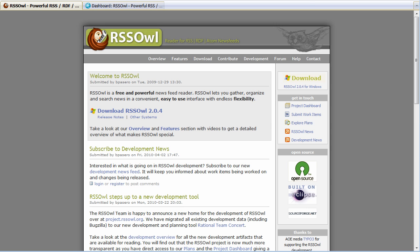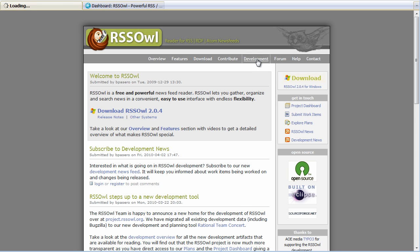Now, if our users go to our website they will notice that on the right hand side they can easily access the artifacts of Rational Team Concert including the project dashboard, work items and the plans.